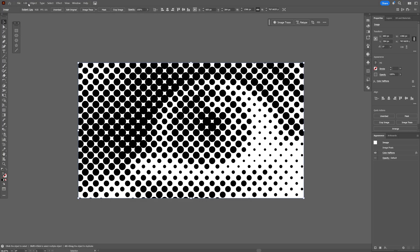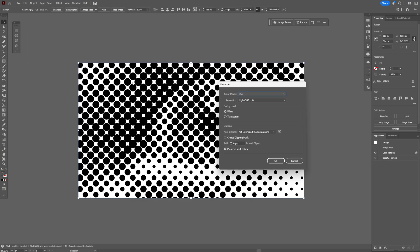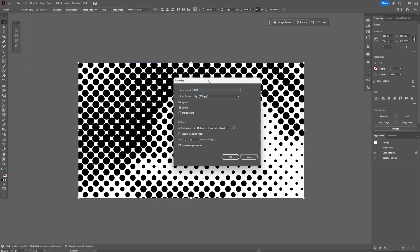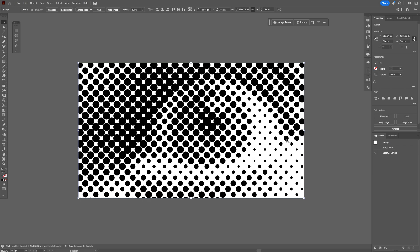From here let's go to object, select rasterize and I'm going to go with the default settings. Click OK. And then let's go to image trace, select the default.